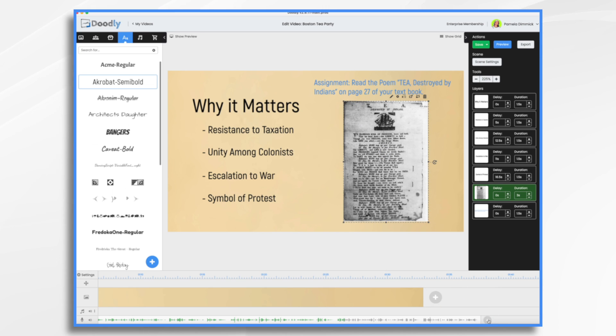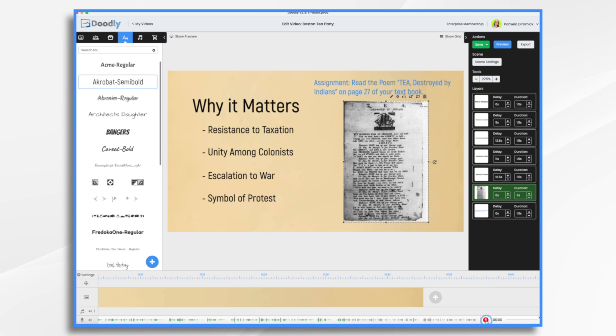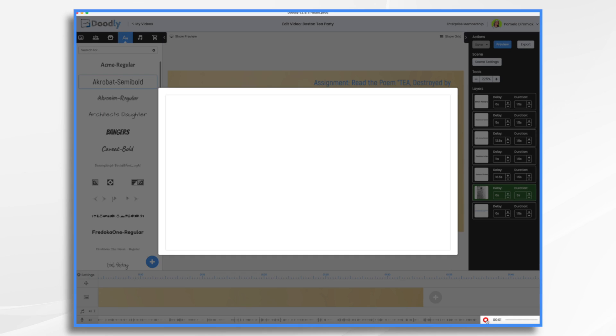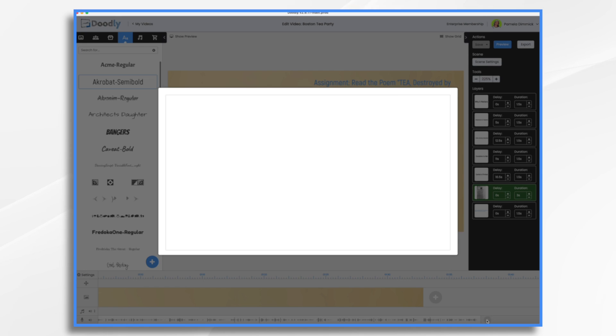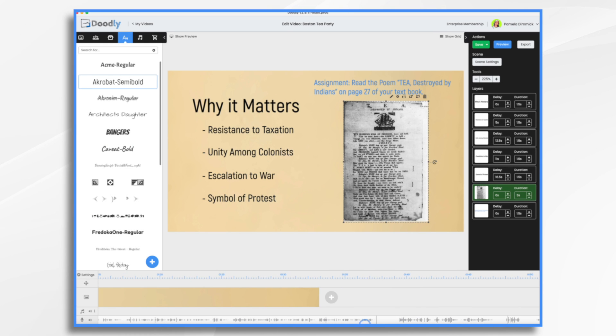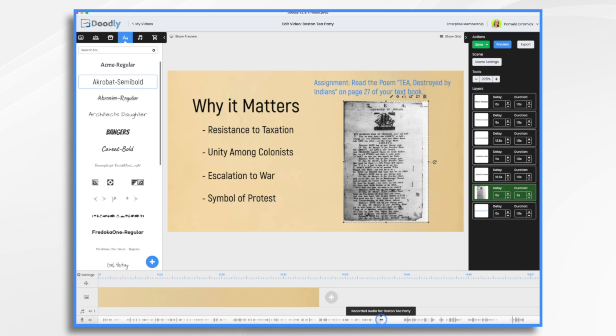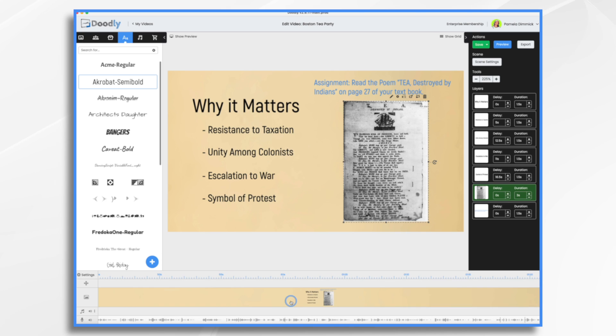Previously, I had pre-recorded audio and I uploaded it. Well, now I'm just going to add it right here in Doodly. And here's how you do it. Click the little plus button right here in your audio track. When you're ready, hit the red microphone and begin speaking. So here I go. Your assignment today is to read the poem, Tea Destroyed by Indians. And it's found on page 27 of your textbook. We'll talk about it next week. See you then. Okay, so that's me the teacher coming in with my instructions. I'm going to hover over this and close the gap. And then I need to add some time here. So this comes on and it'll be there.